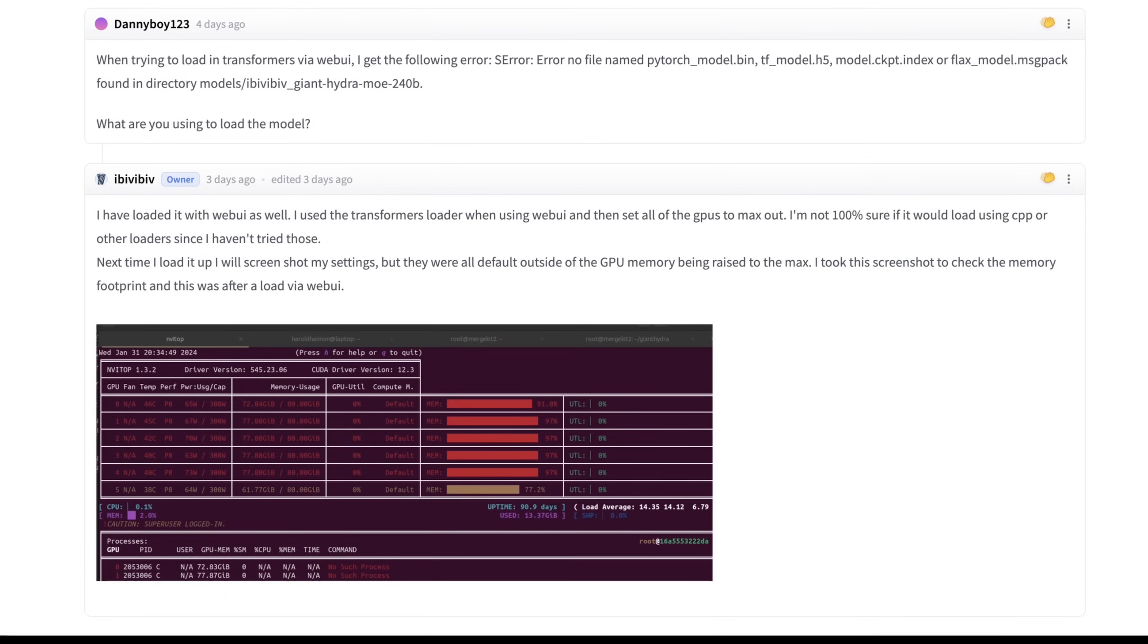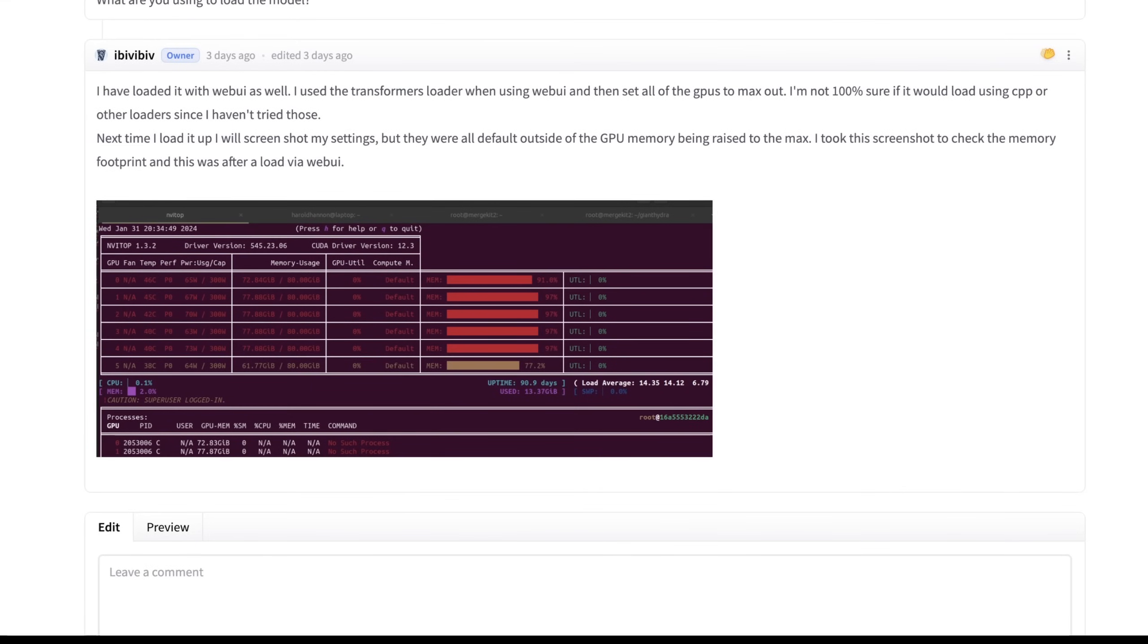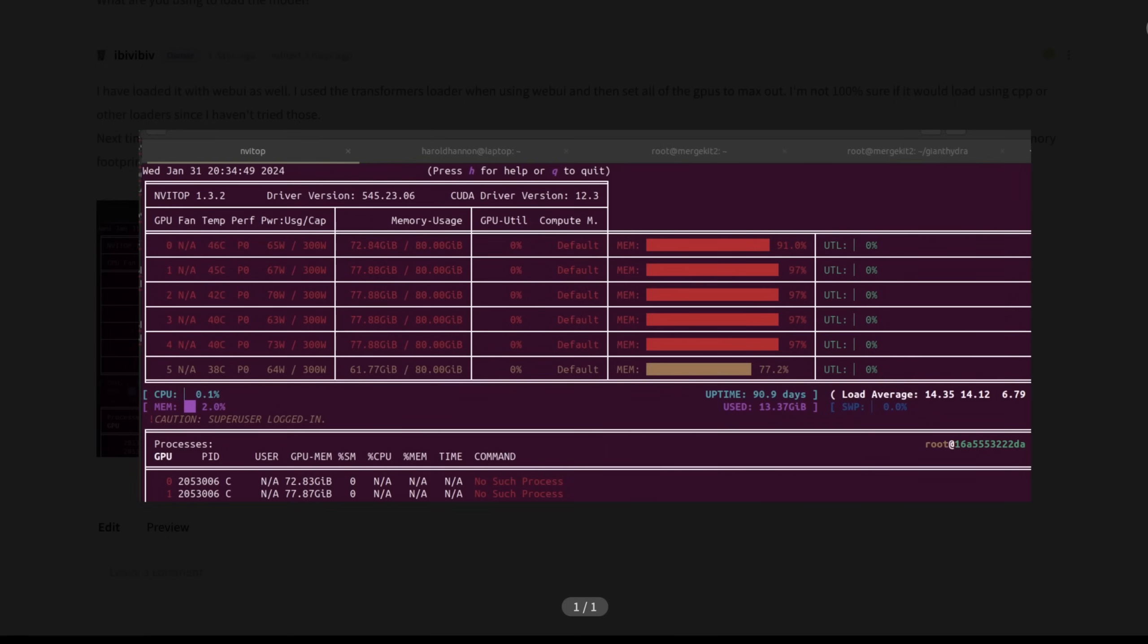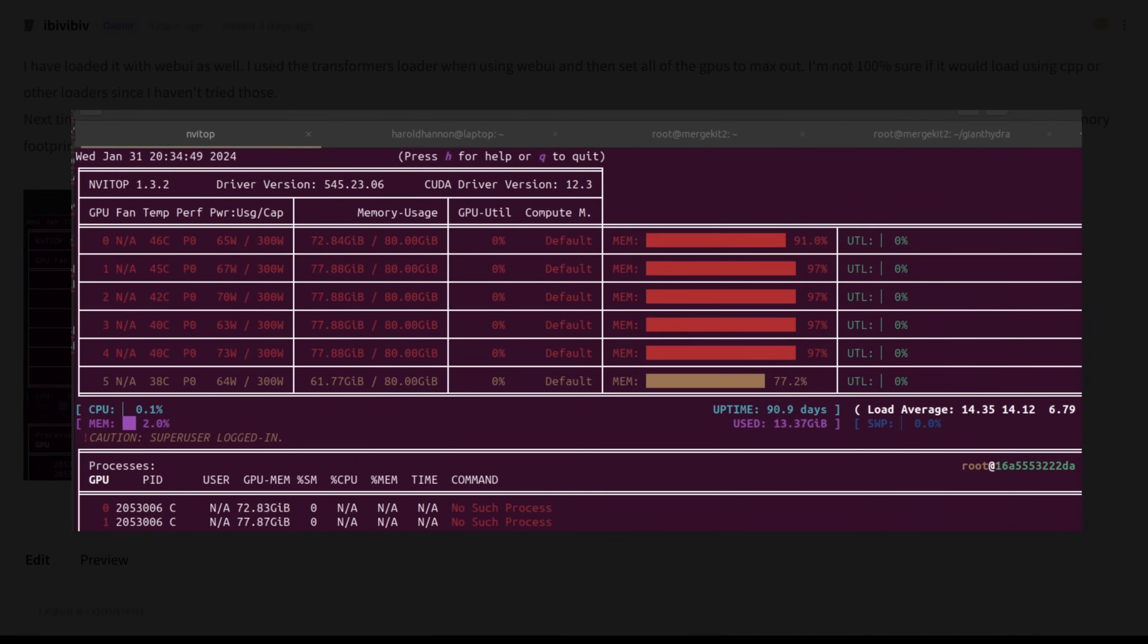This is someone trying to run it and then realizing it didn't work. This was kind of far before it was meant to run. This person here says when trying to load in transformers via web UI, I get the following error. These are really errors with this guy just getting these into the GPUs themselves. Then Newt came in here and says I have loaded it with web UI as well. I use the transformers loader when using web UI and then set all the GPUs to max out. I'm not 100% sure if it would load using C++ or other loaders since I haven't tried those.